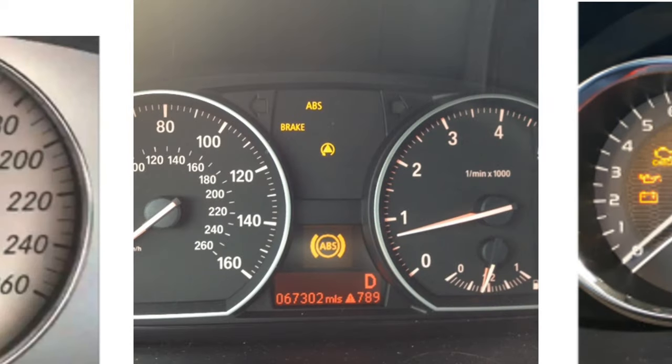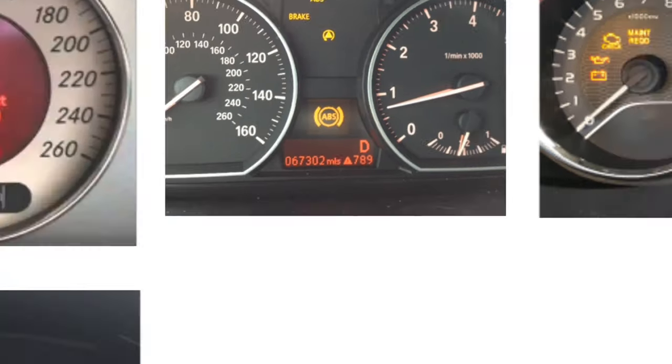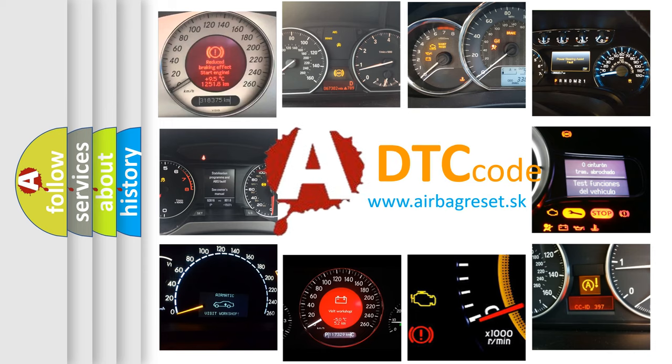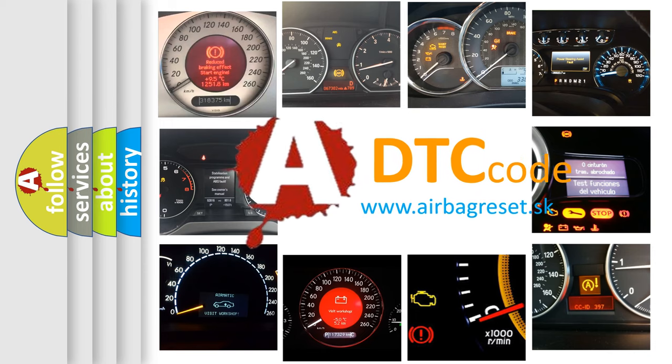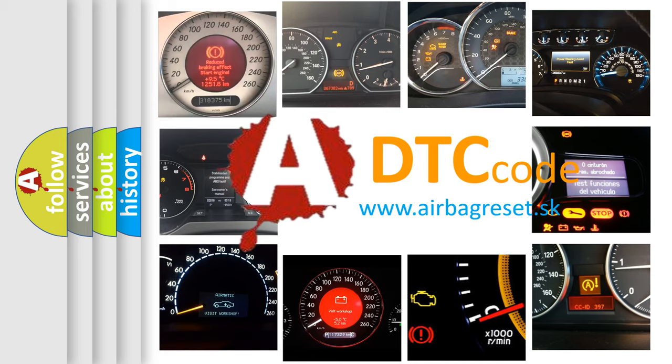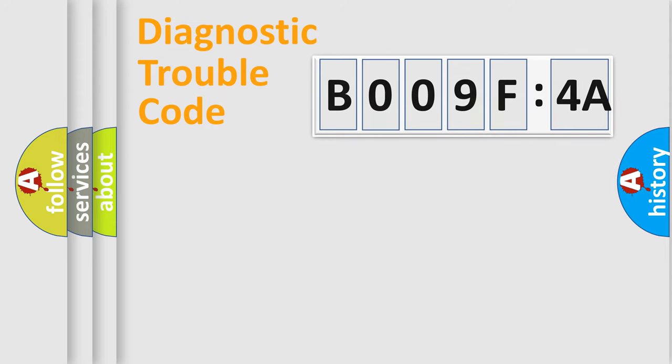How is the error code interpreted by the vehicle? What does B009F4A mean, or how to correct this fault? Today we will find answers to these questions together. Let's do this.